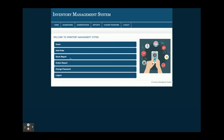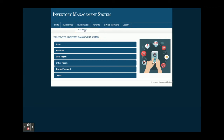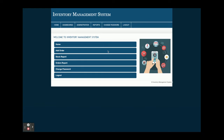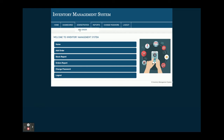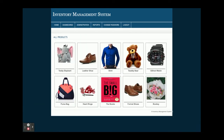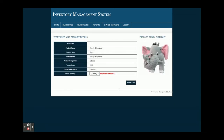For staff login, the user ID is 'staff' and the password is 'test'. Once you log in, you get the dashboard page. You can see the Add Order, Stock Report, and Order Report options — these are the operations staff can perform. The menu has changed because it renders according to the session, role, and permissions of the user. From Add Order, staff can create orders.